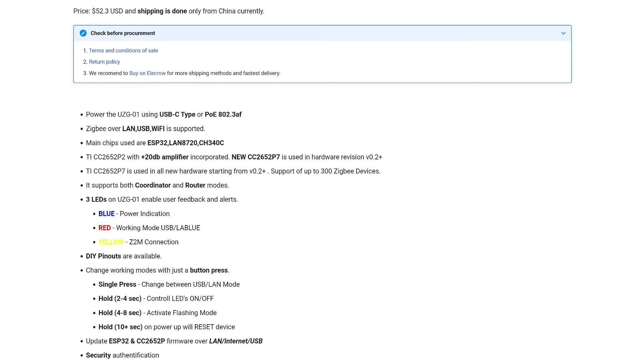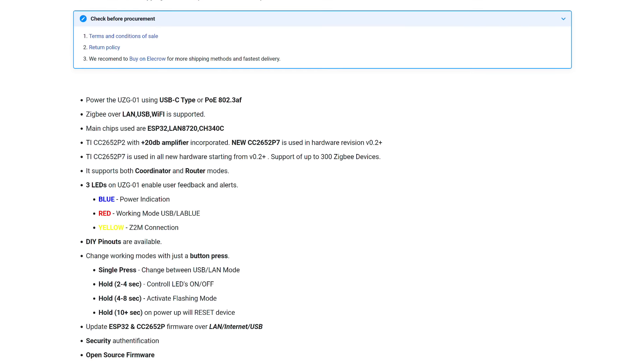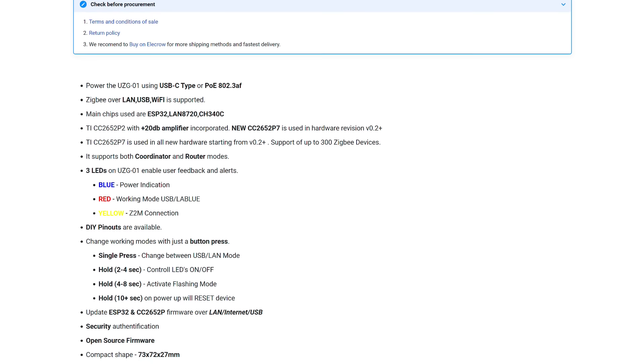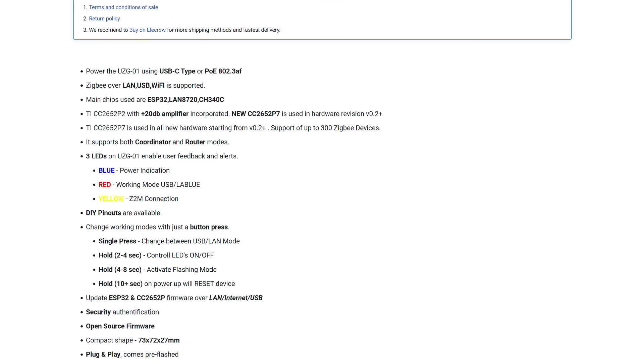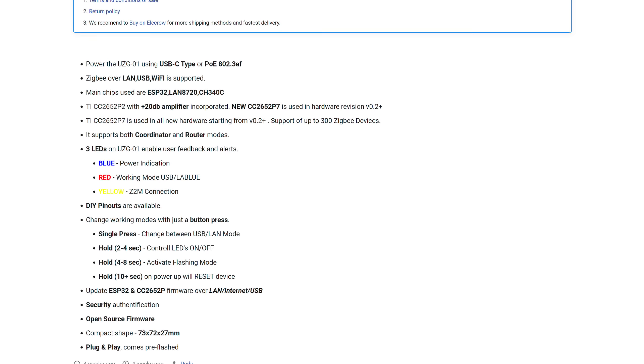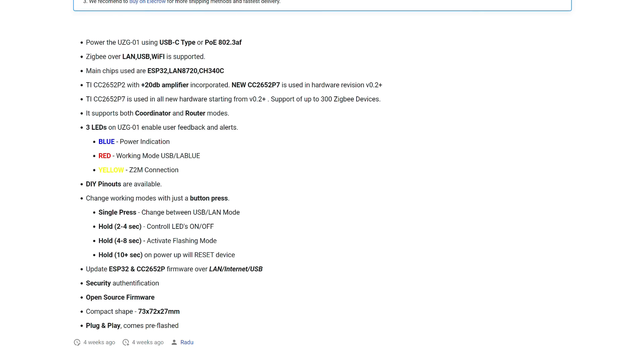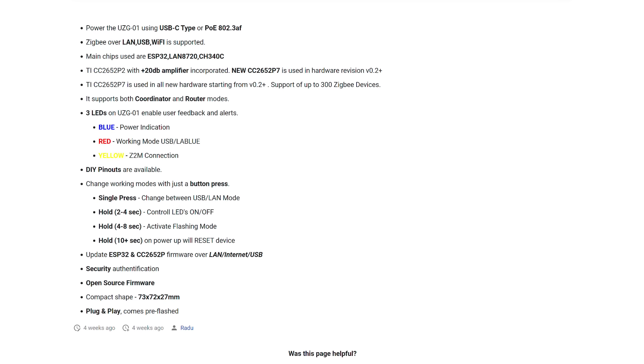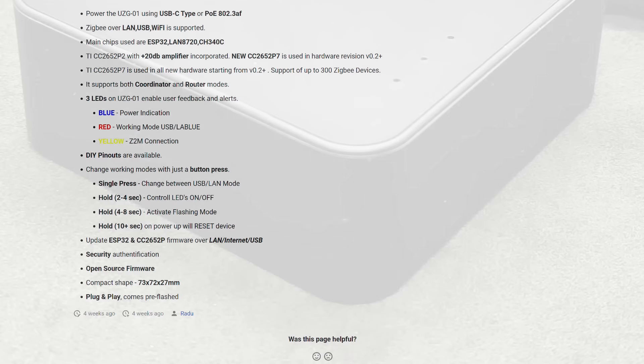The main differences from previous versions: updated ZigBee Module, support for more devices, 300 instead of 200 on CC2652P2, LED control, button-controlled modes, updated firmware with a web interface.